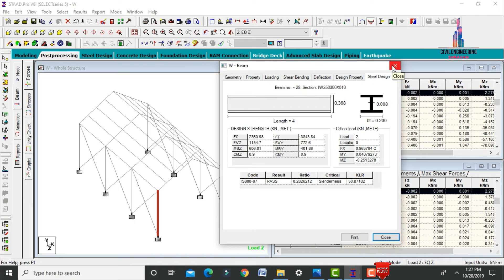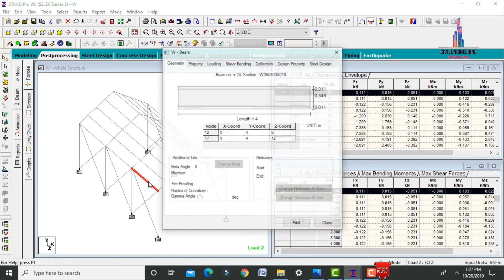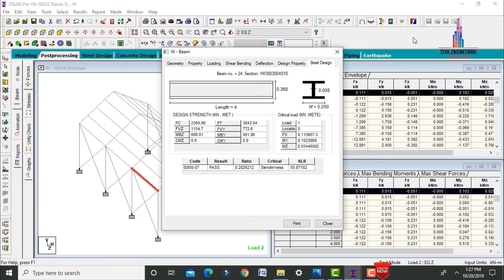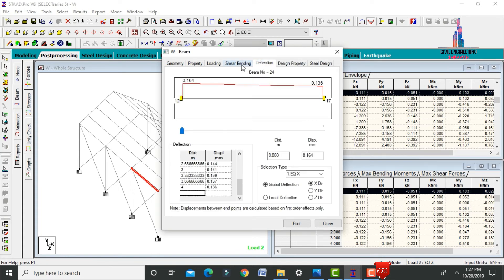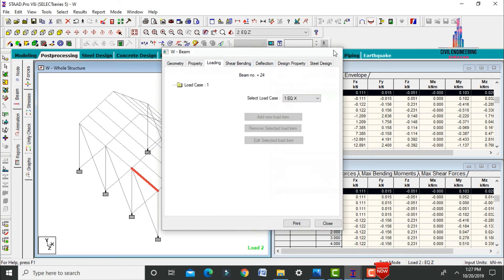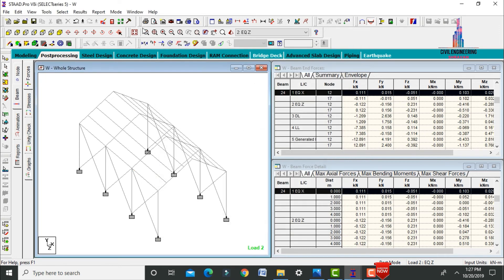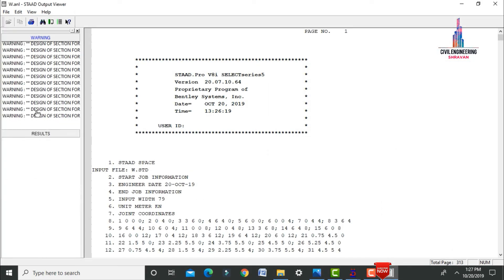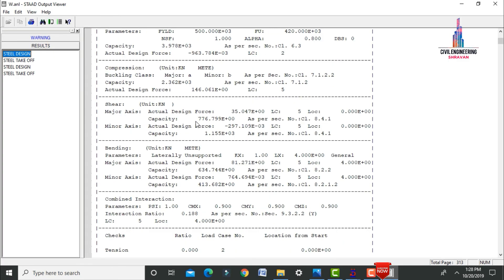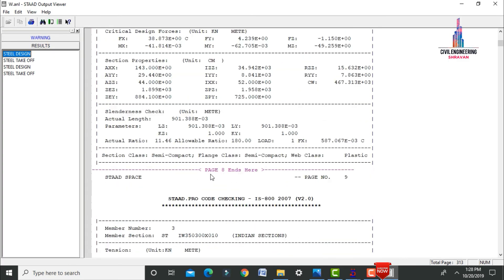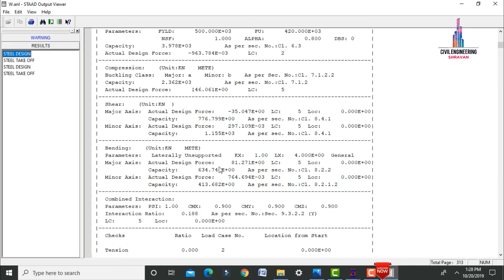Selecting another beam section and clicking on Steel Design shows the same result: 350×300×10 section. This includes design property data for deflection, shear, bending, and loading. To see the full output file, click Start Output File, select Results, then Steel Design — it shows individual calculation sheets for each steel member in the warehouse.